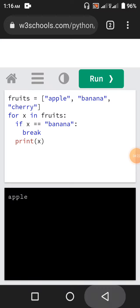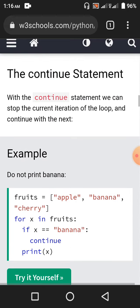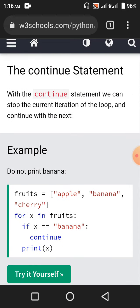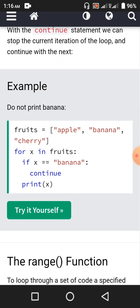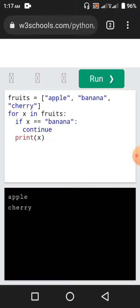It is only apple. Now the continue statement — with the continue statement, we can stop the current iteration of the loop and continue with the next. Do not print banana; print apple and cherry, but not banana. That's when you need the continue statement. For x in fruits, if x equals banana, then continue. So apple will be printed out, but when it is banana it will not print, and then cherry will be printed out. So apple and cherry on two different lines.